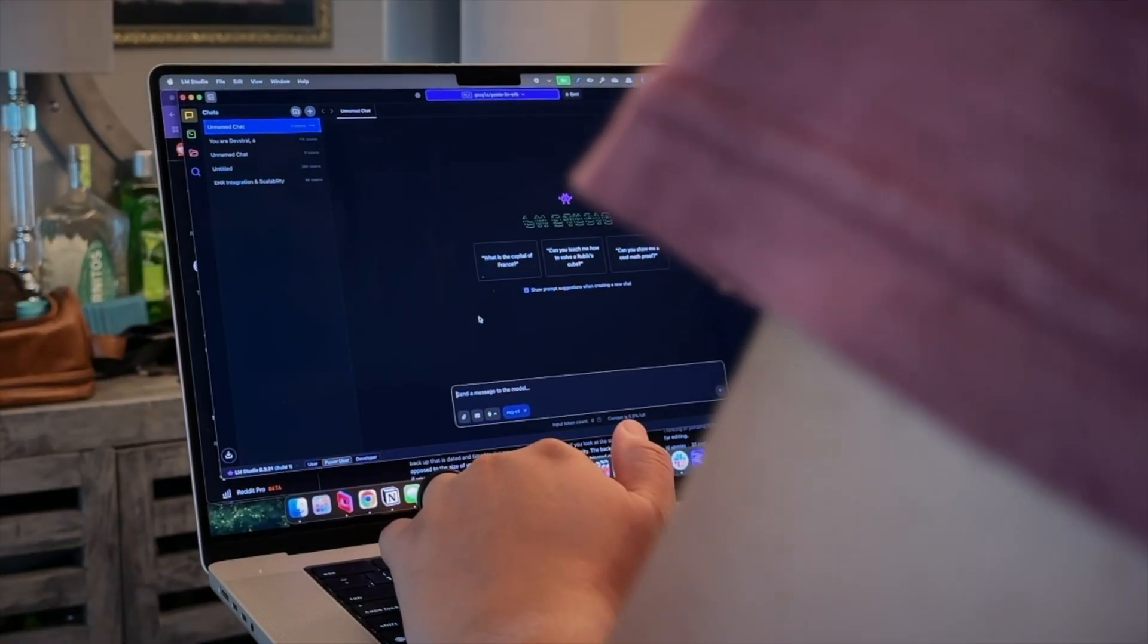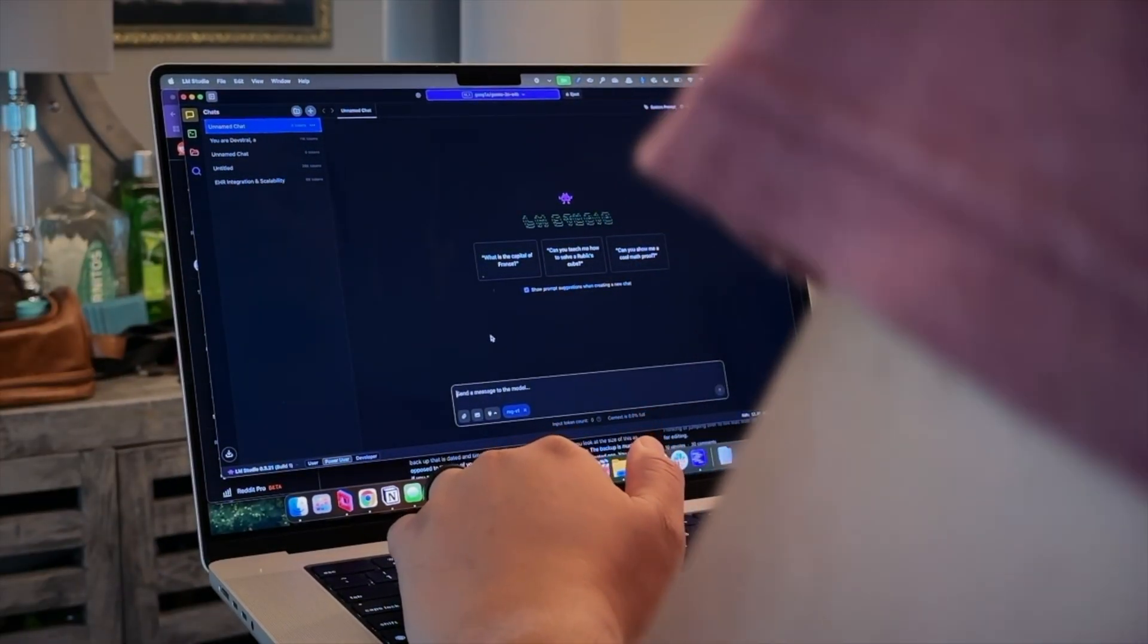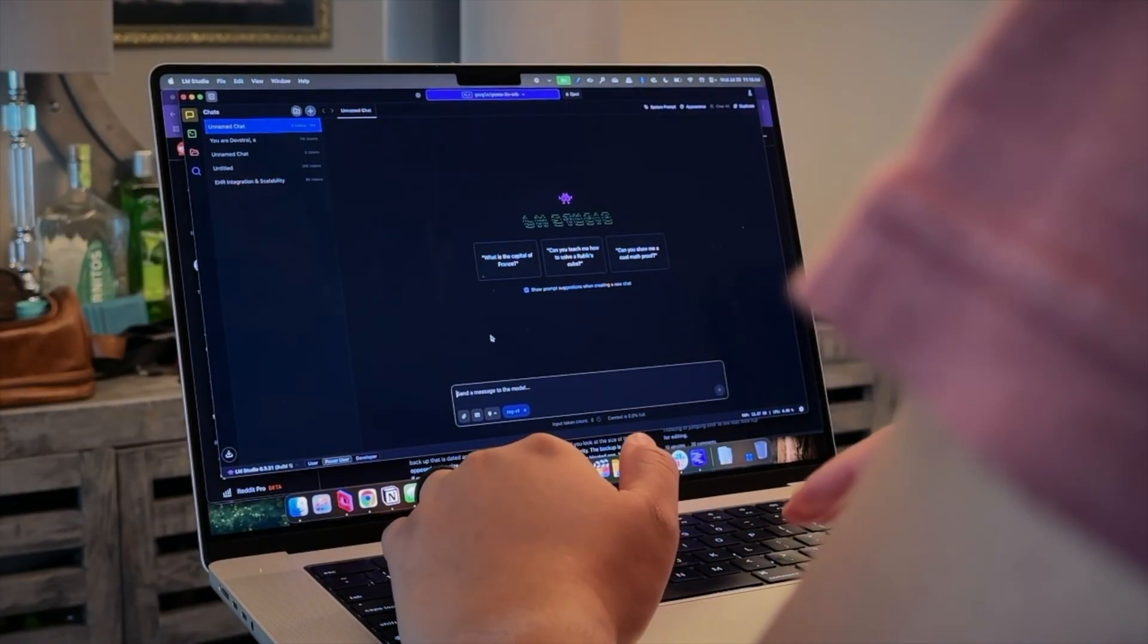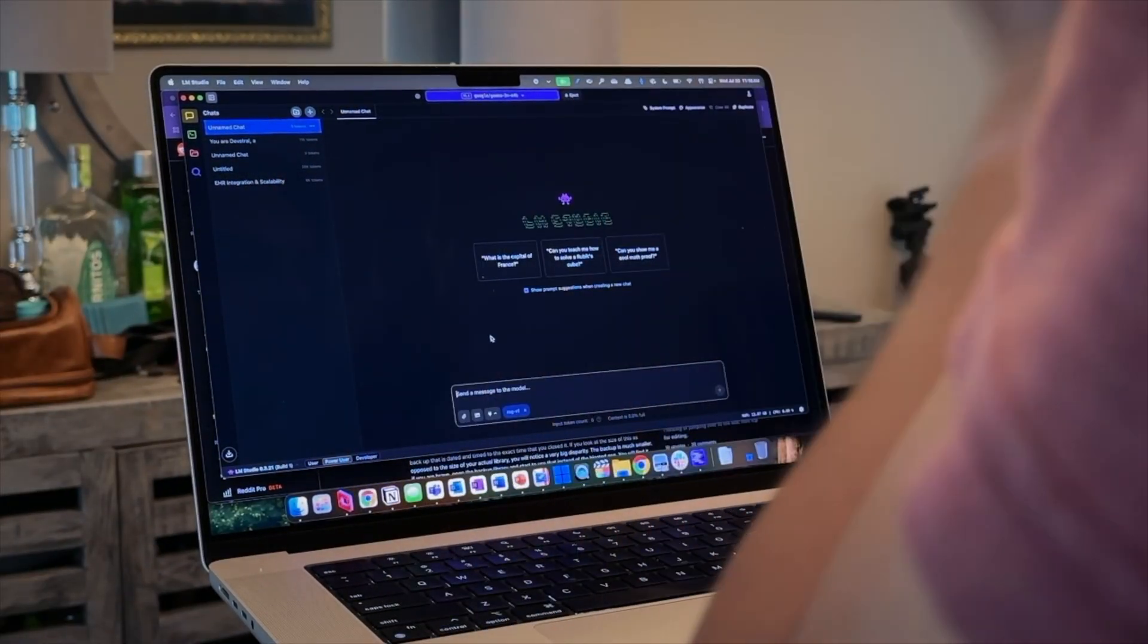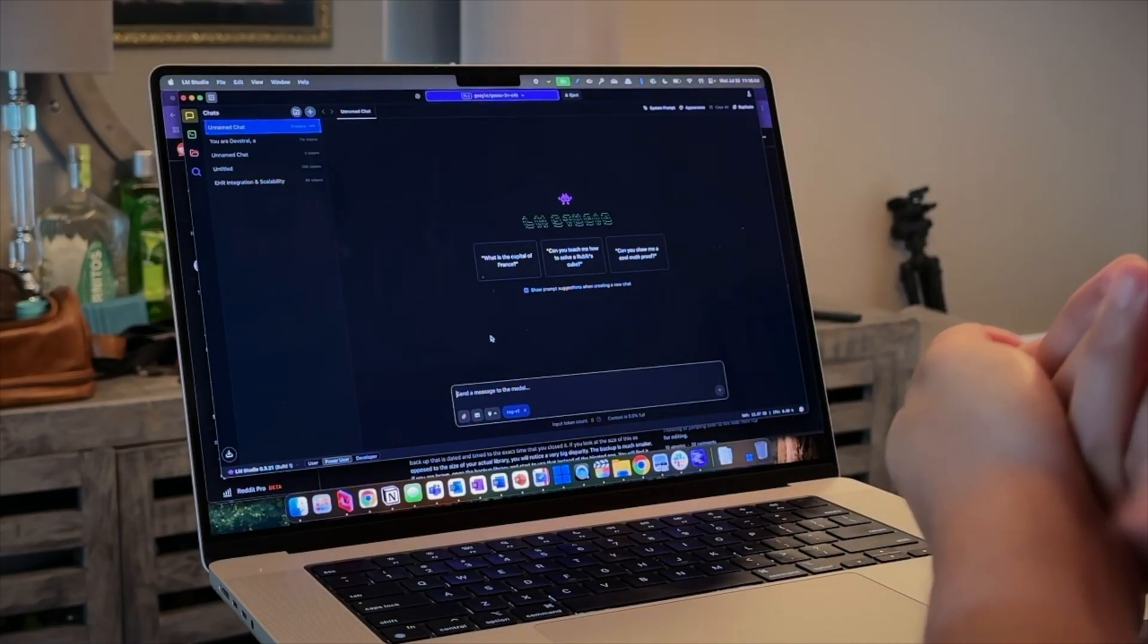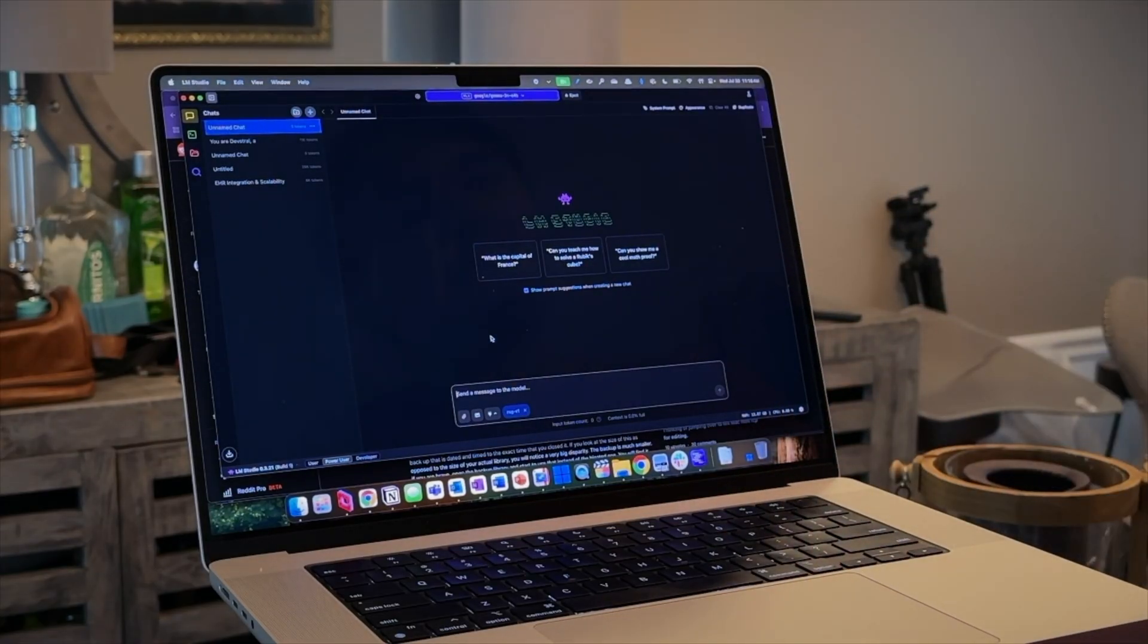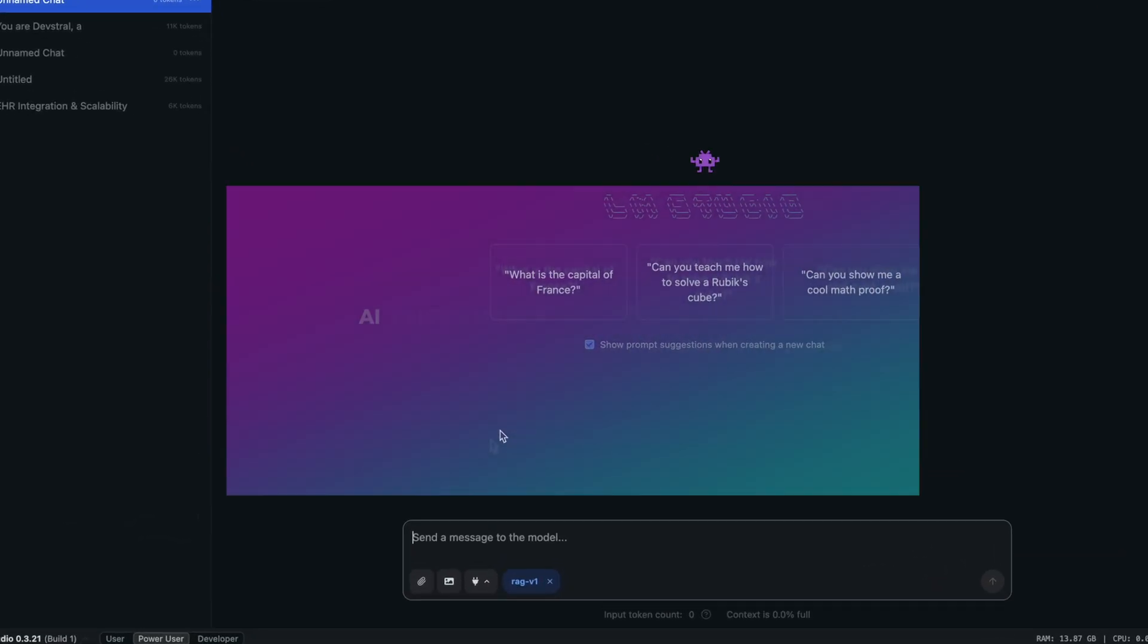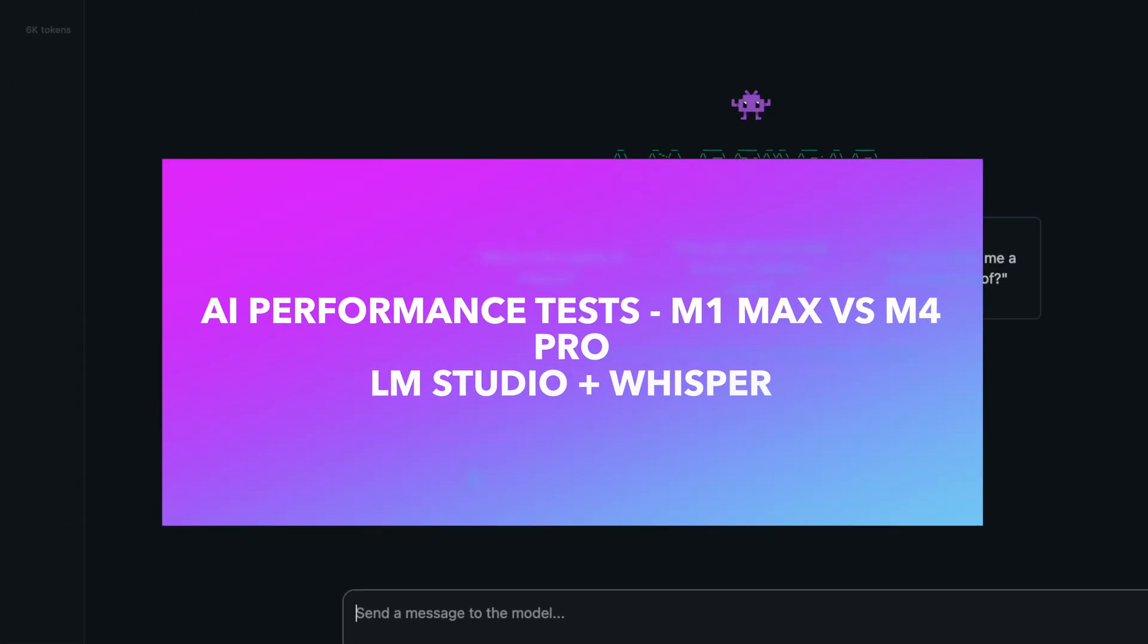Hey folks, in keeping up with other types of content, I want to introduce more AI to my channel and how it relates to MacBooks.